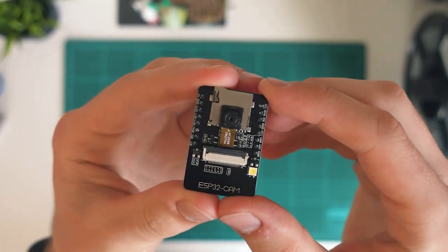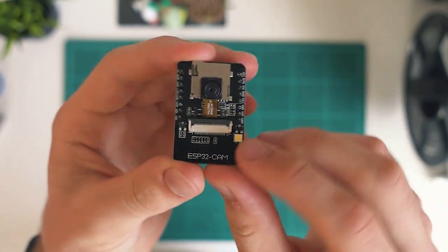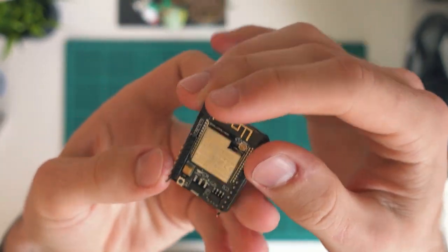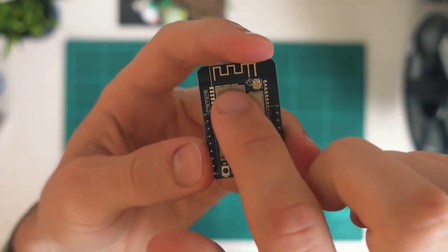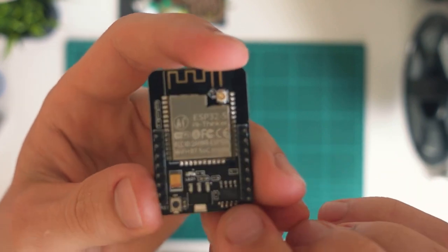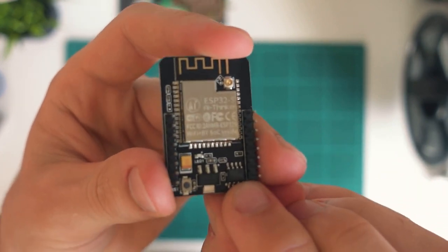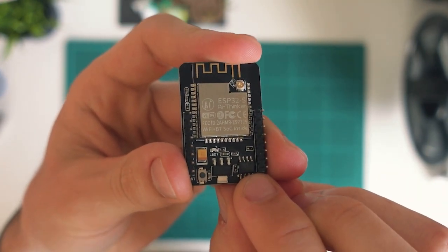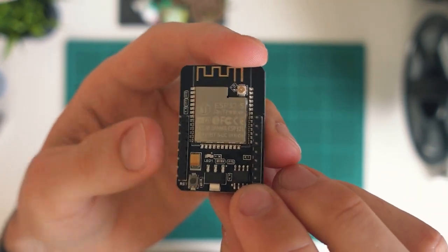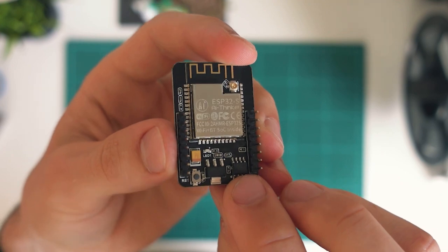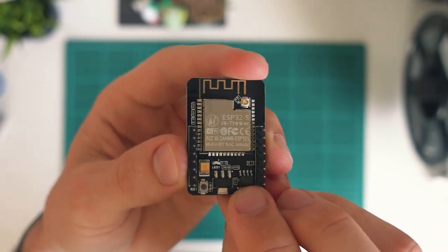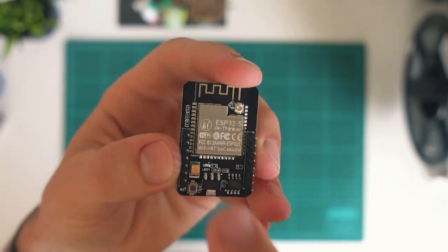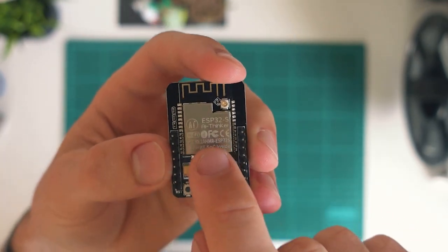So if you haven't actually heard too much about the ESP32, just a quick overview. You can see it here, this is the actual ESP32 module. It's kind of like an Arduino in the sense that it's a microcontroller and you can actually program it from the Arduino IDE, but it is a lot more powerful.